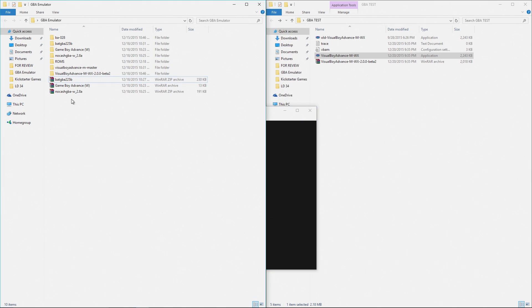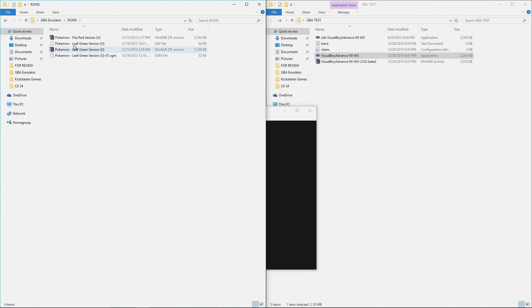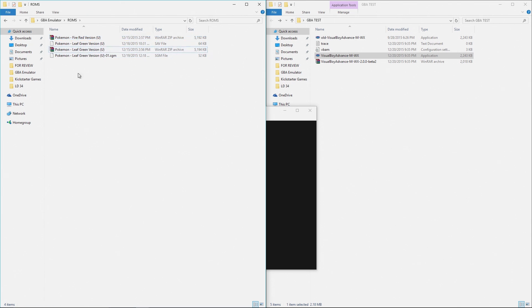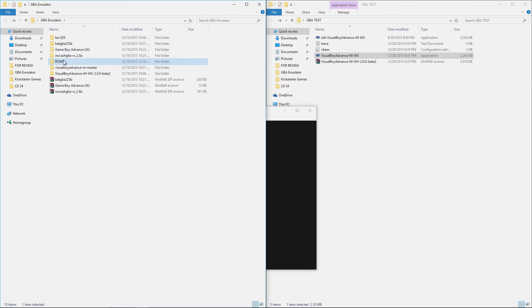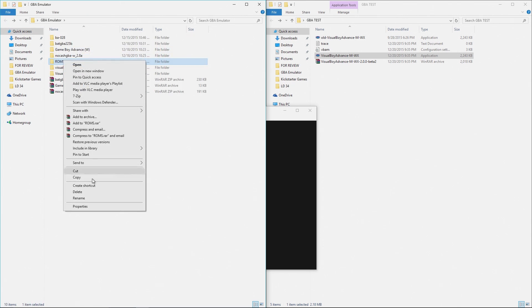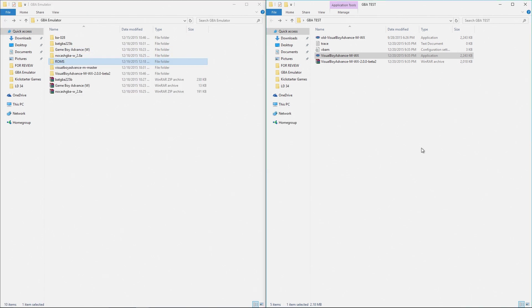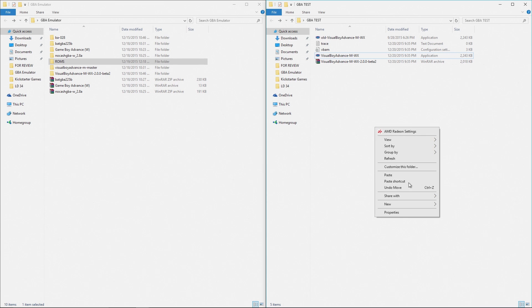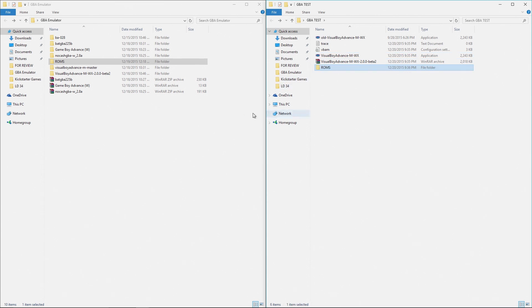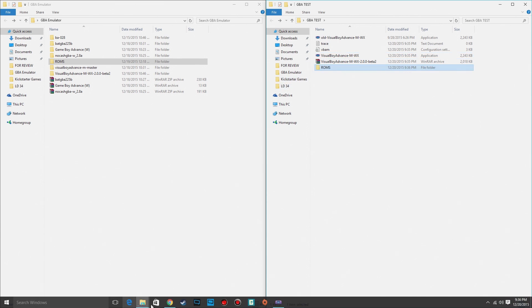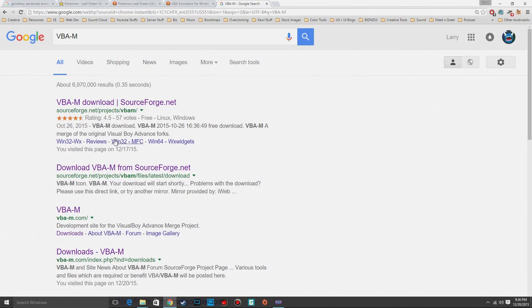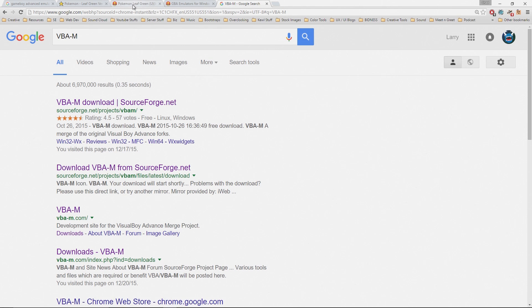All you need to do now is take your ROMs folder. I've got Pokemon Fire Red and Leaf Green in here and I'm going to copy this because I'm already using it and I'm going to put it in here.